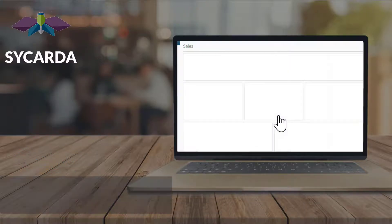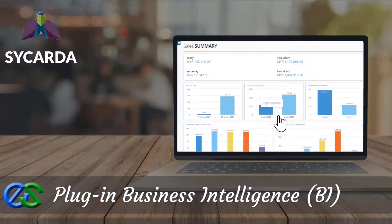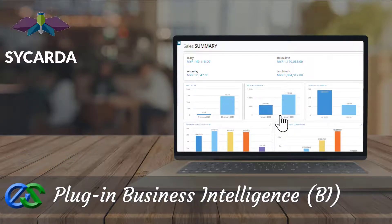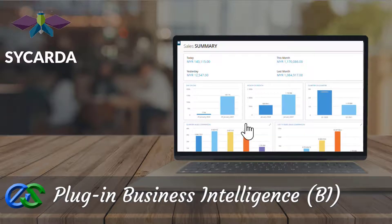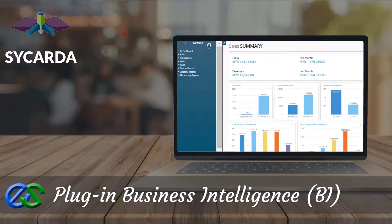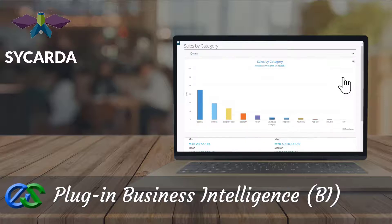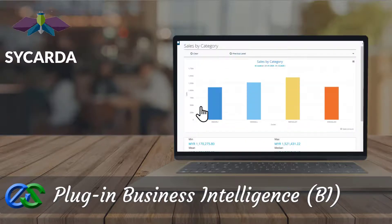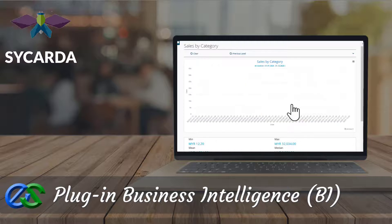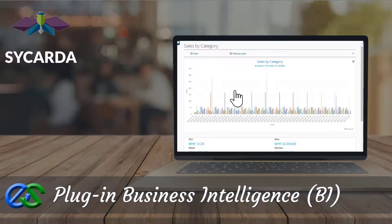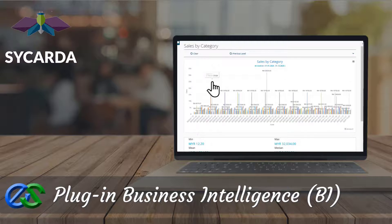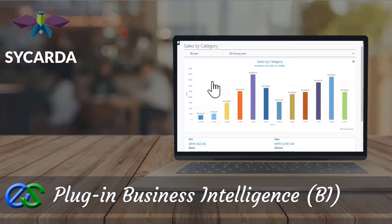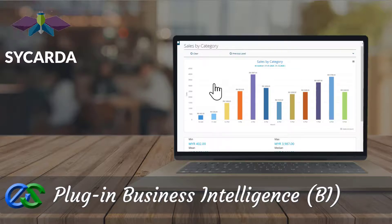Our business intelligence tool collects all messy information and tidies it up in an organized manner, allowing you to navigate your data on your own. It helps business owners learn more about customers' spending patterns, with analytics such as promotion effectiveness, wastage control, and cost minimization — improving sales by matching your customer buying behavior.